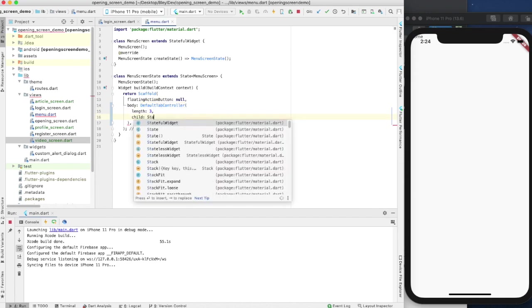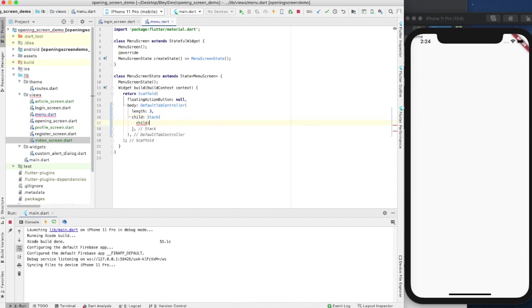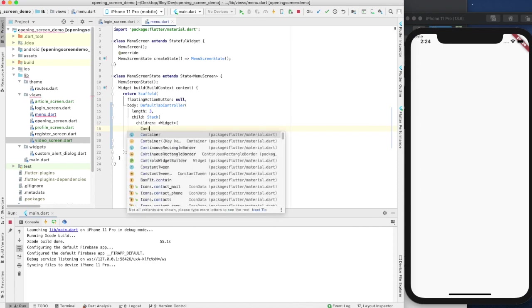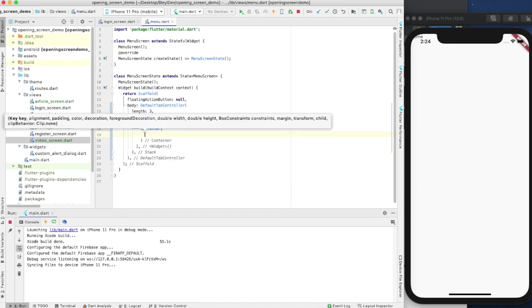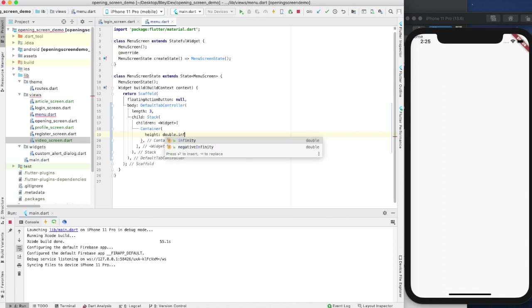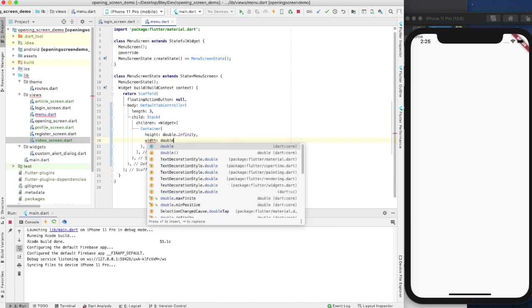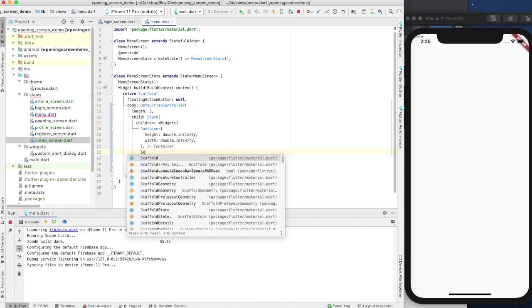Then for the child, it's going to have a stack widget. If you're unfamiliar with a stack widget, it takes in children widgets similar to a column or a row. What we're going to have here is a container, and we're going to say that the height of this container is going to be double infinity, width will be double infinity.